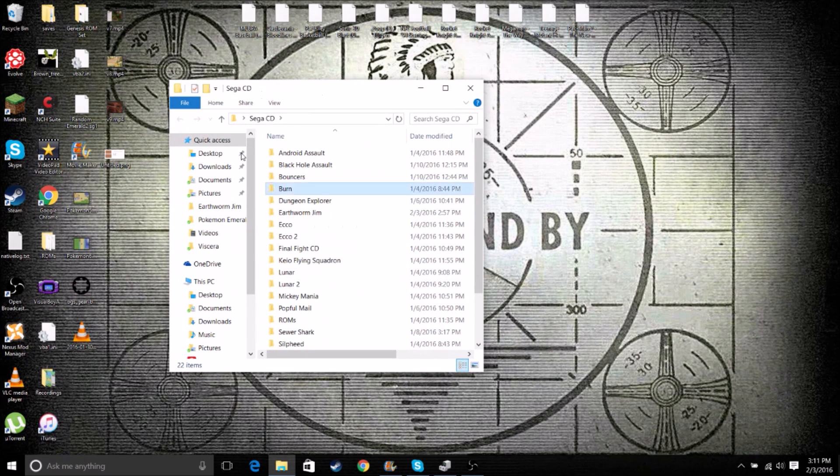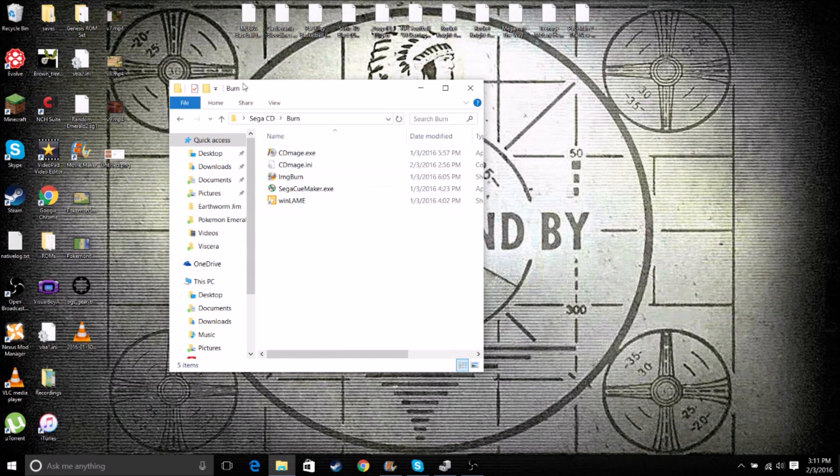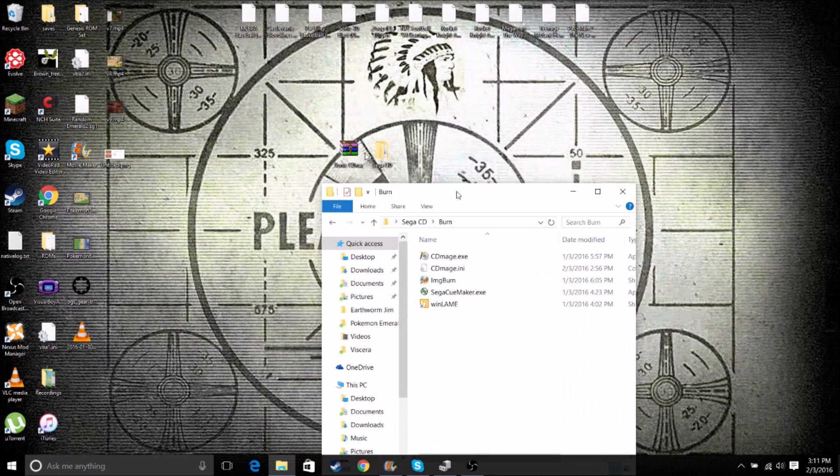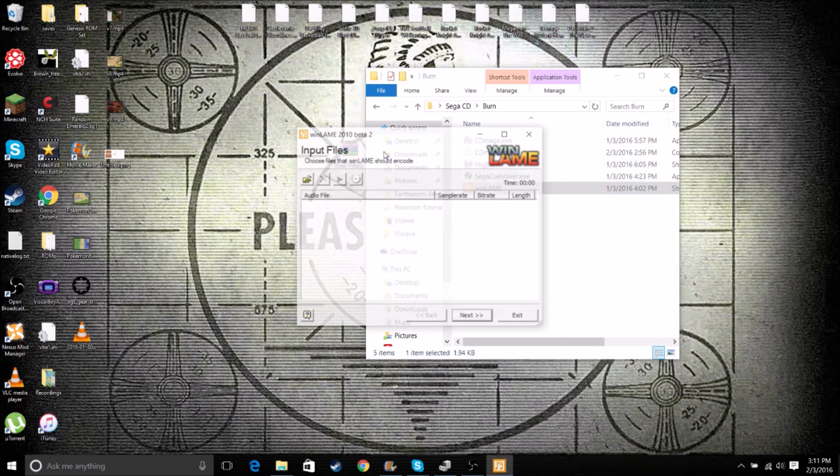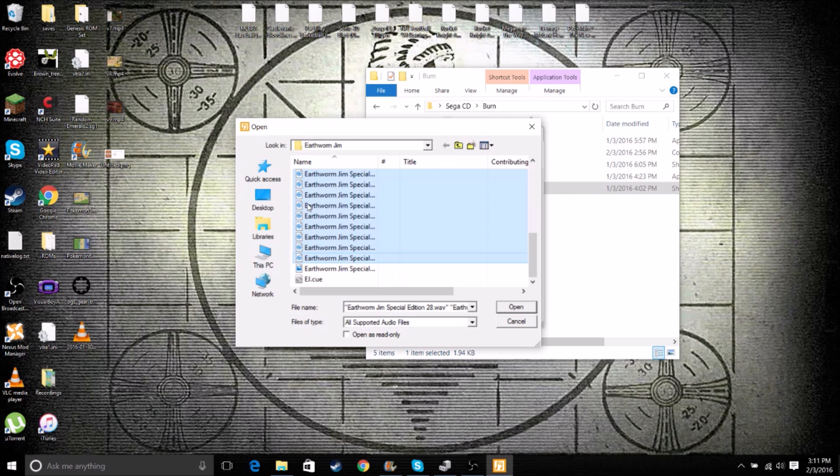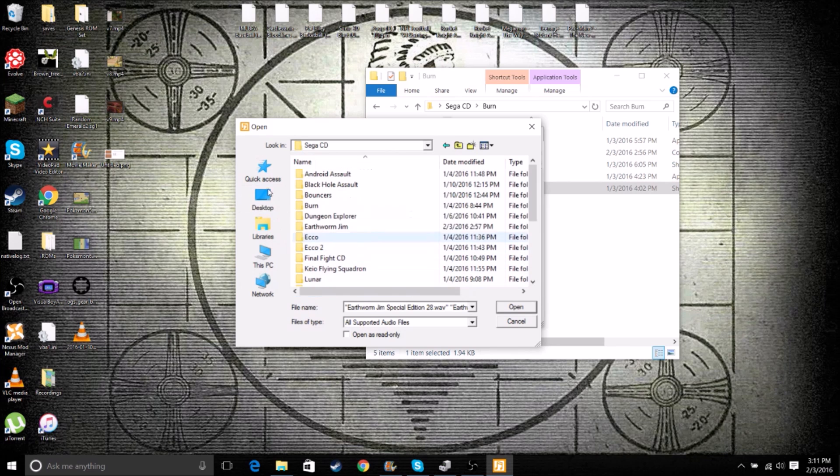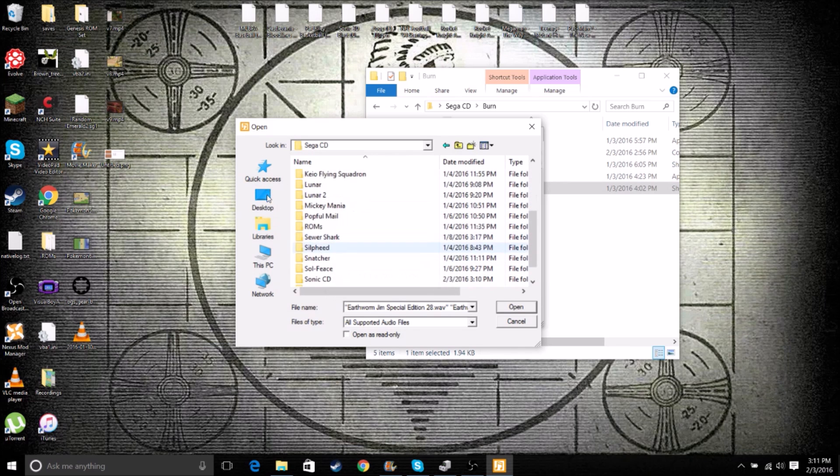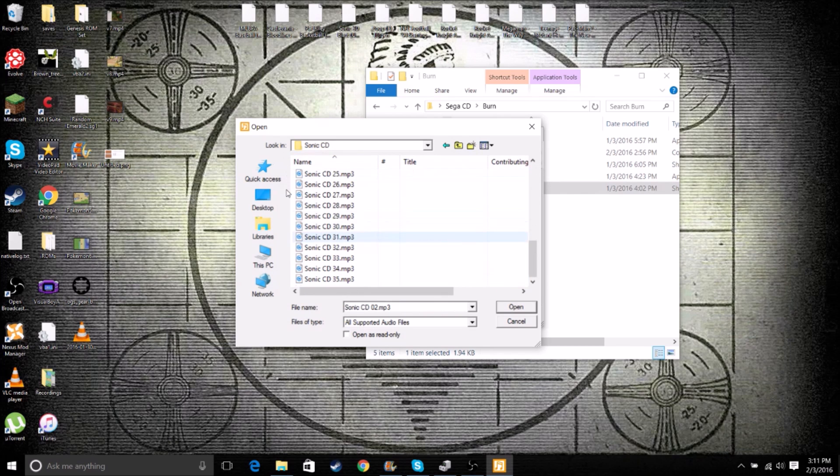And I have a burn folder, where I have all of my programs that I need to burn this onto a disk. So what we first need to go into is WinLame, so that we can convert our MP3 files into a format that the Sega CD can read. So we want to select all the MP3 files. This is the wrong one. So we want to go into our actual game.